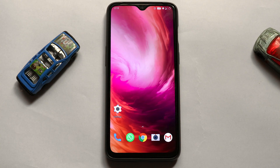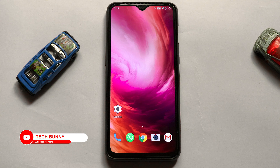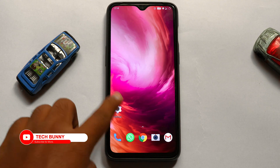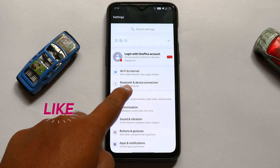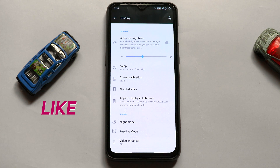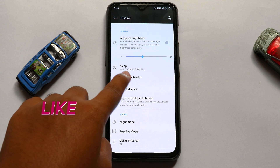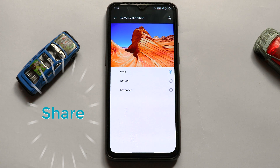In this video, I'm showing you how to customize the screen calibration if you are using a OnePlus mobile. Open Settings, then under Settings open the Display section. Here you will find an option called Screen Calibration — open it.